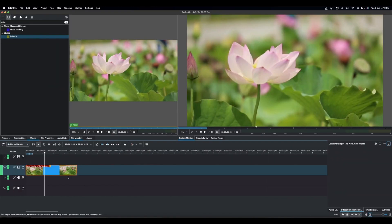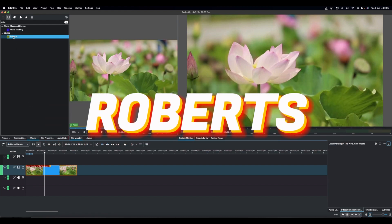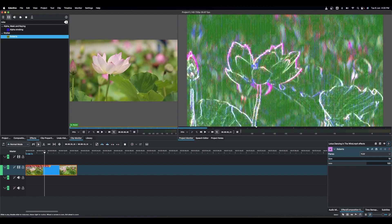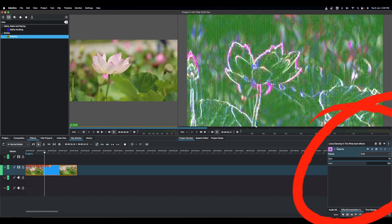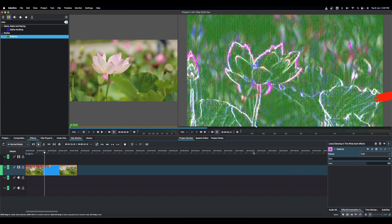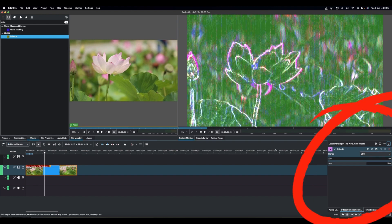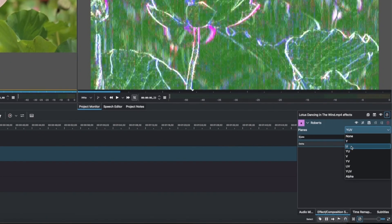So let's jump in and see how we can apply this to this video clip. We have this effect here — it's under Stylized and it is Roberts. We can apply this and you can see it already does something to our clip. You can see here the Y, which we already looked at, is the luminance or the brightness of the video. And then you also have the U and V — the U is the chrominance or the blue difference, and the V is the chrominance or color information of the red difference.